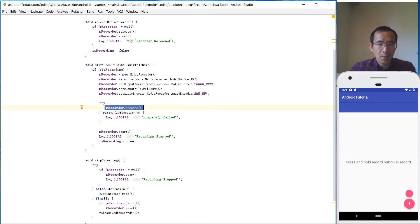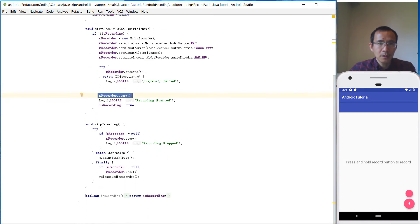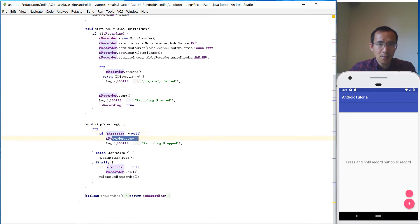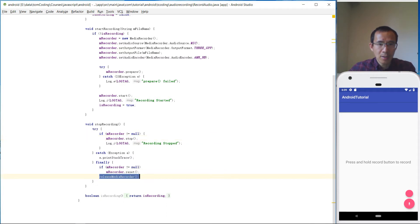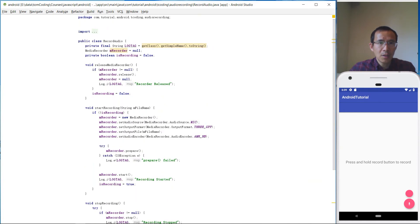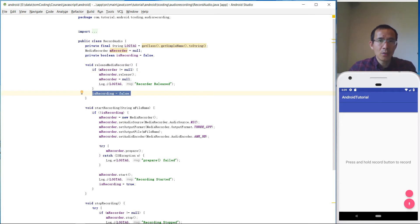Then we call the prepare method of the recorder, and then we start to record the voice. We also have a method to stop the recording — if the recorder is running we just stop it. Finally we reset the recorder and release it, then set the isRecording flag to false.